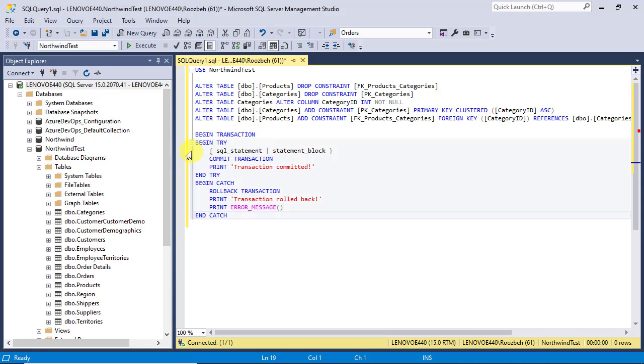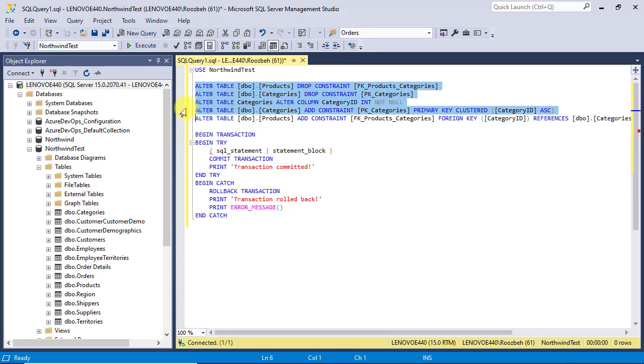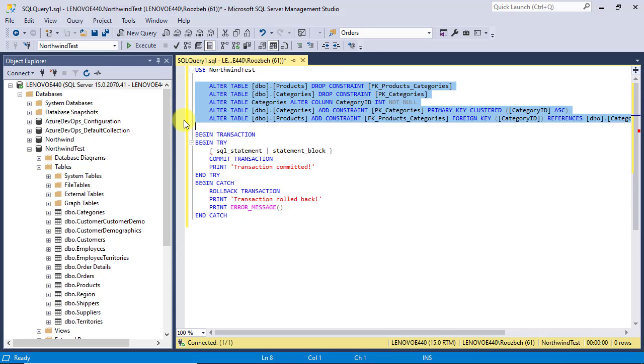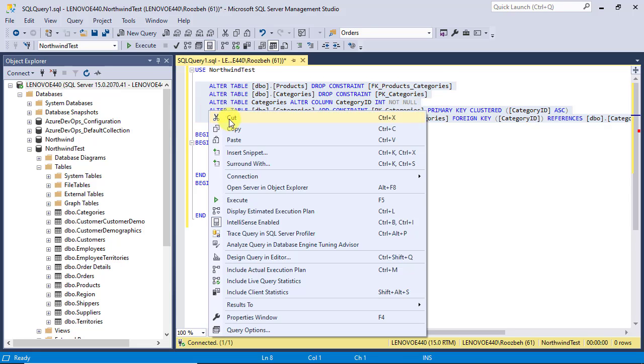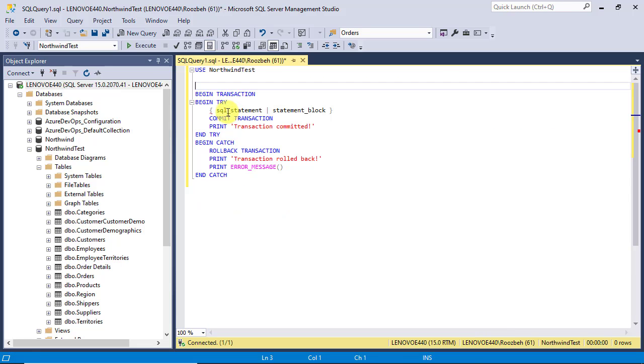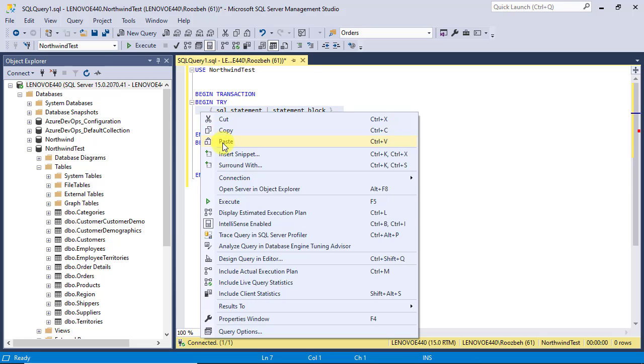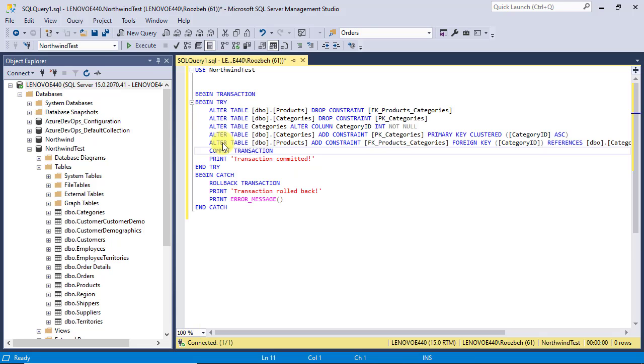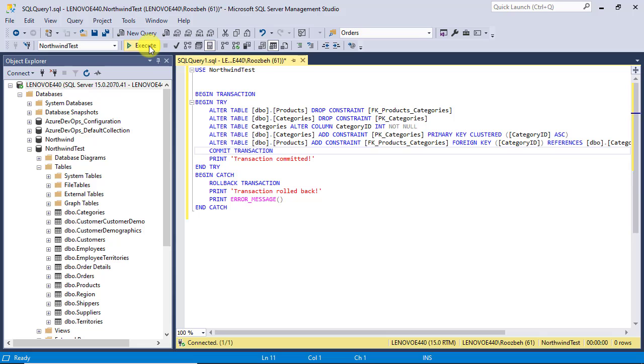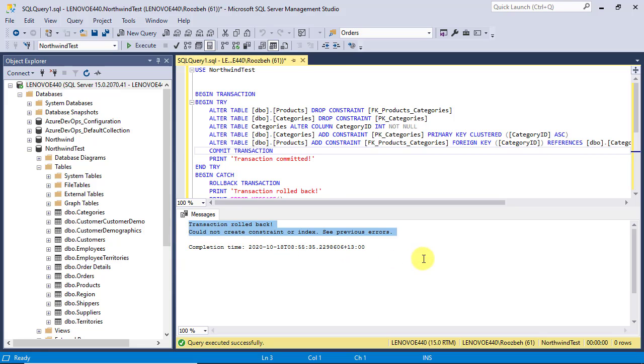Now let's replace this part with our SQL script and execute it to see what the result would be. You can see that the script wasn't successful and the transaction has rolled back, but it doesn't provide us with the detailed information about error.